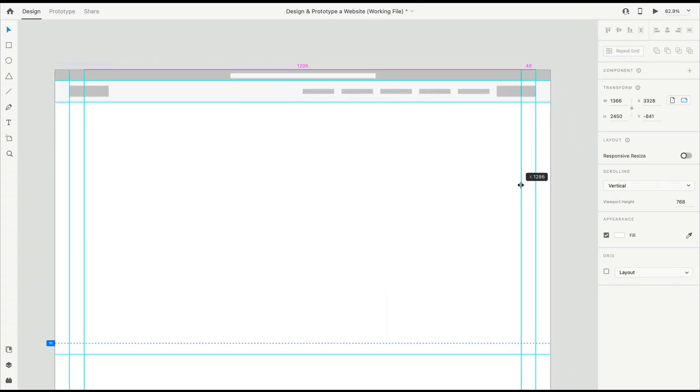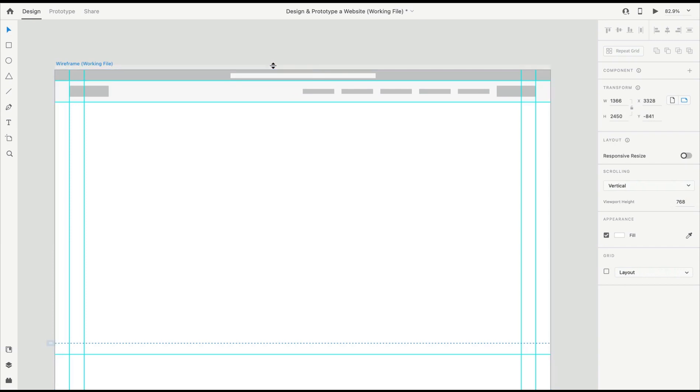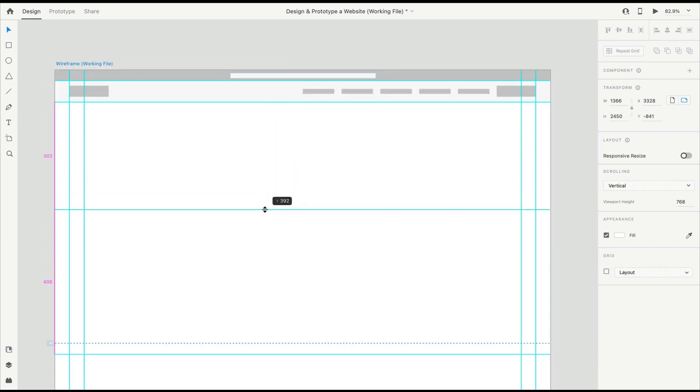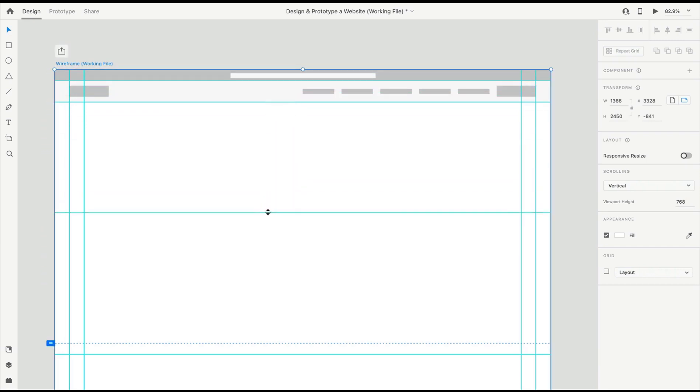Now we want to start by building out the hero section layout. This is that main image with a main call to action that you can see in the design. To do that, I'm going to pull down a guide from the top and set it about 400 pixels down from the bottom navigation.